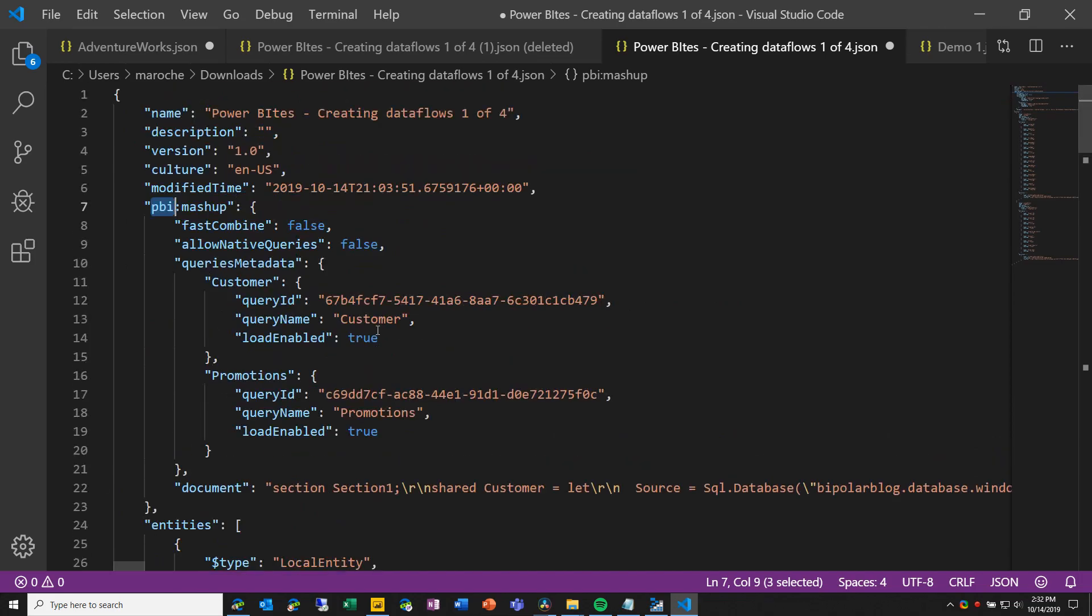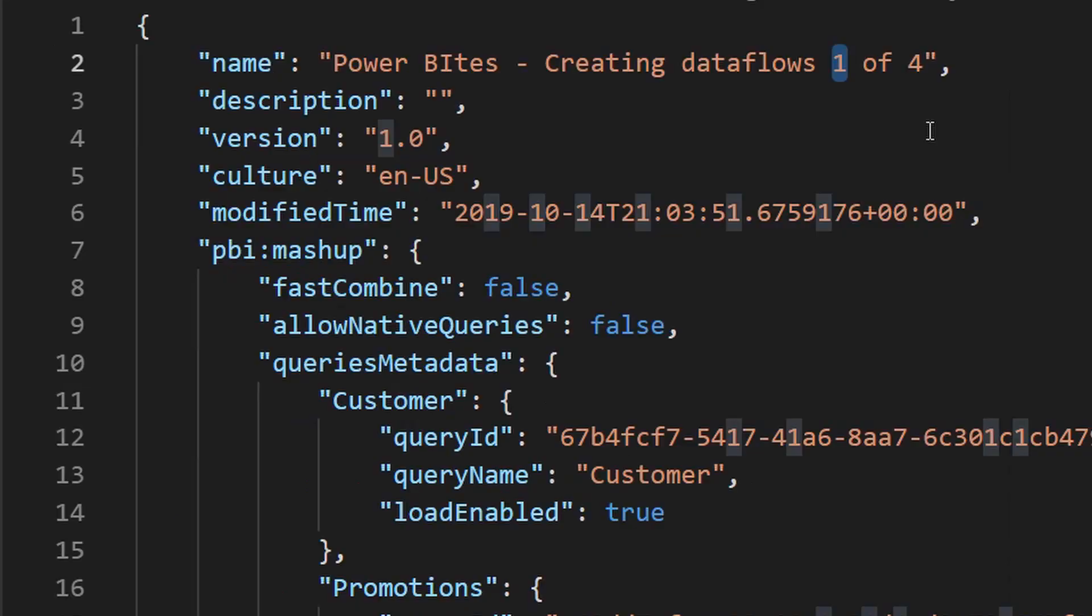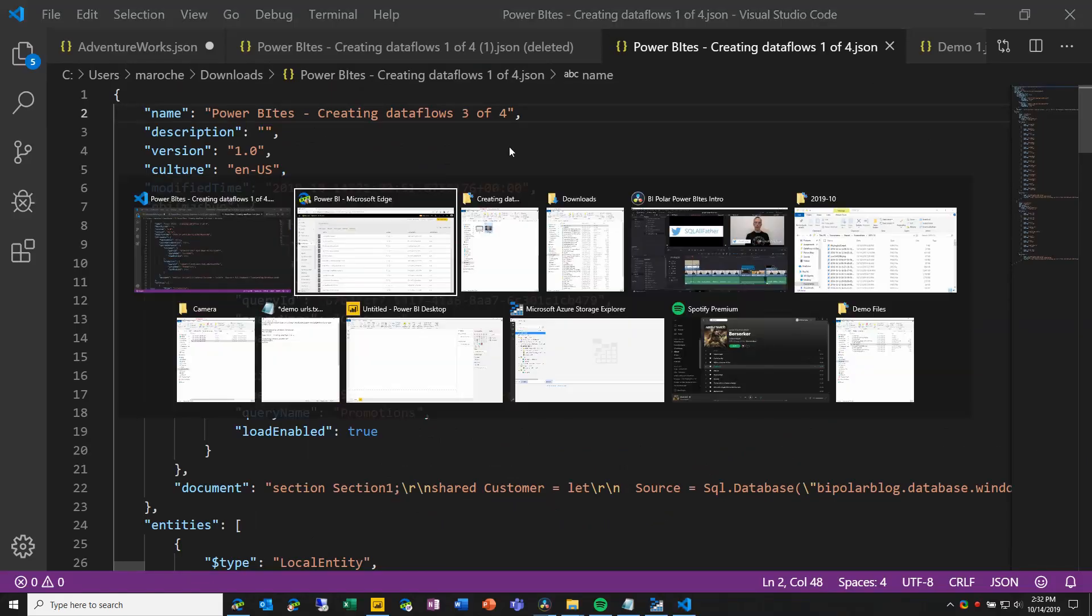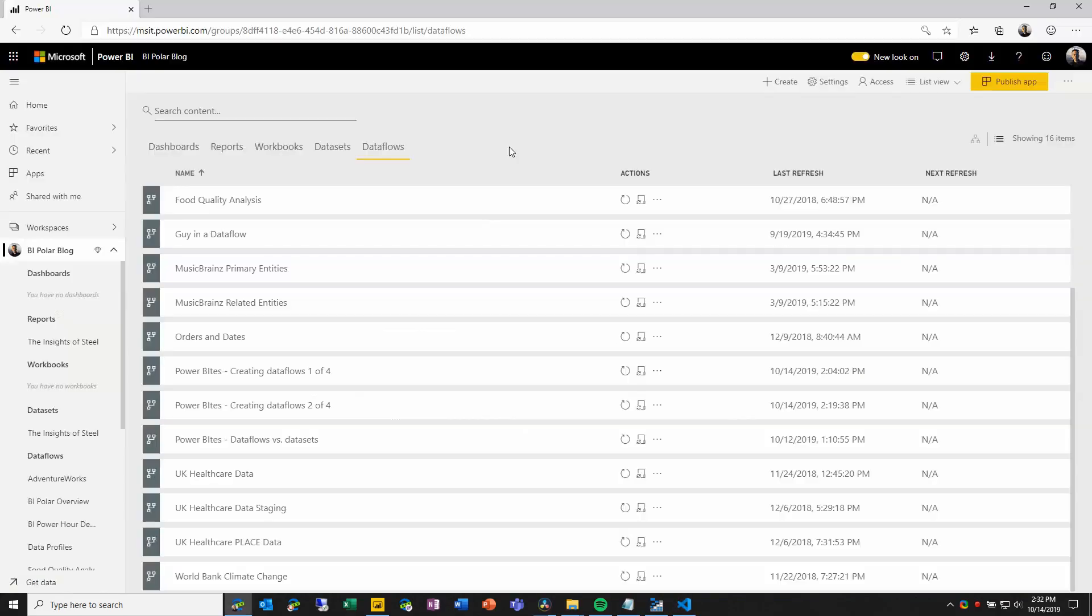The one thing that I want to do here is I want to rename this, you'll see why in a second, but I'm going to rename this, I'll save the JSON file, and then I'll come back over into the Power BI portal.